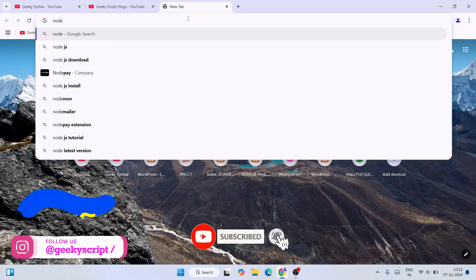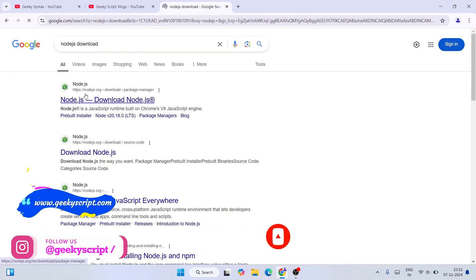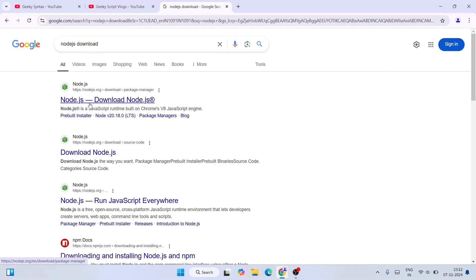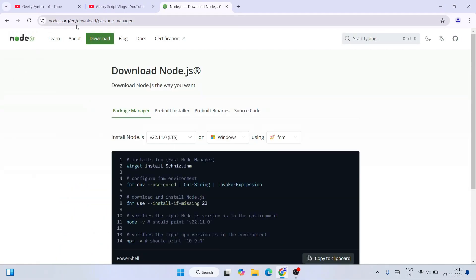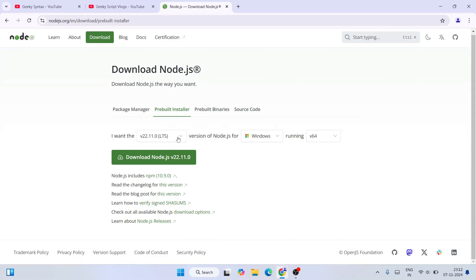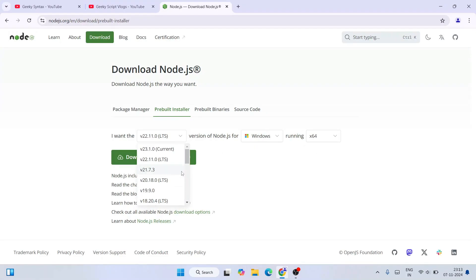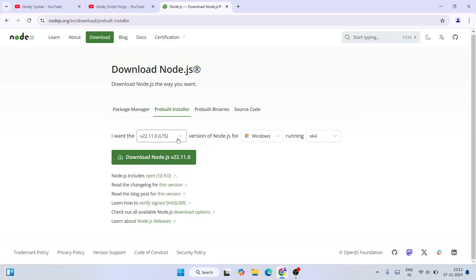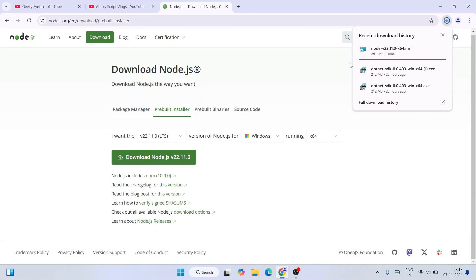Search for 'Node.js download' and hit Enter. It's going to show you nodejs.org as the first search result, so click on that and it will immediately redirect to the official Node.js site. Here you'll see different tabs — switch to the Pre-built Installer tab. You'll see all the different Node versions. I always recommend downloading the LTS version; the latest LTS is version 22. Select that, click 'Download Node.js', and the file will start downloading.